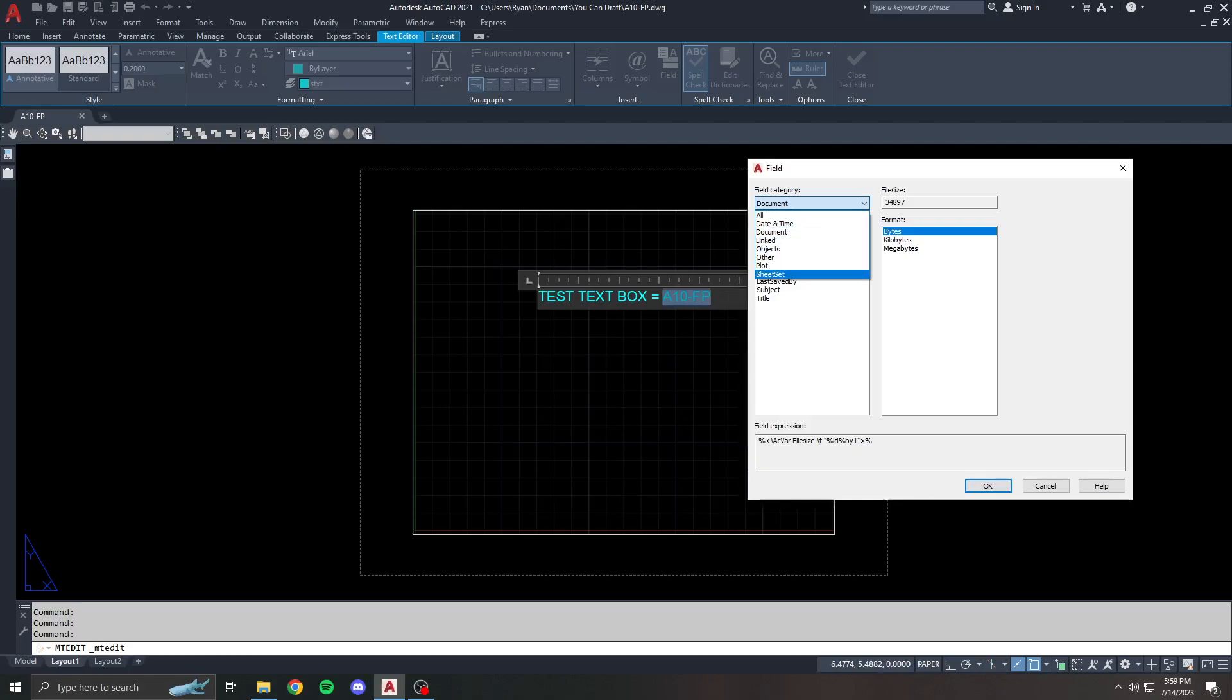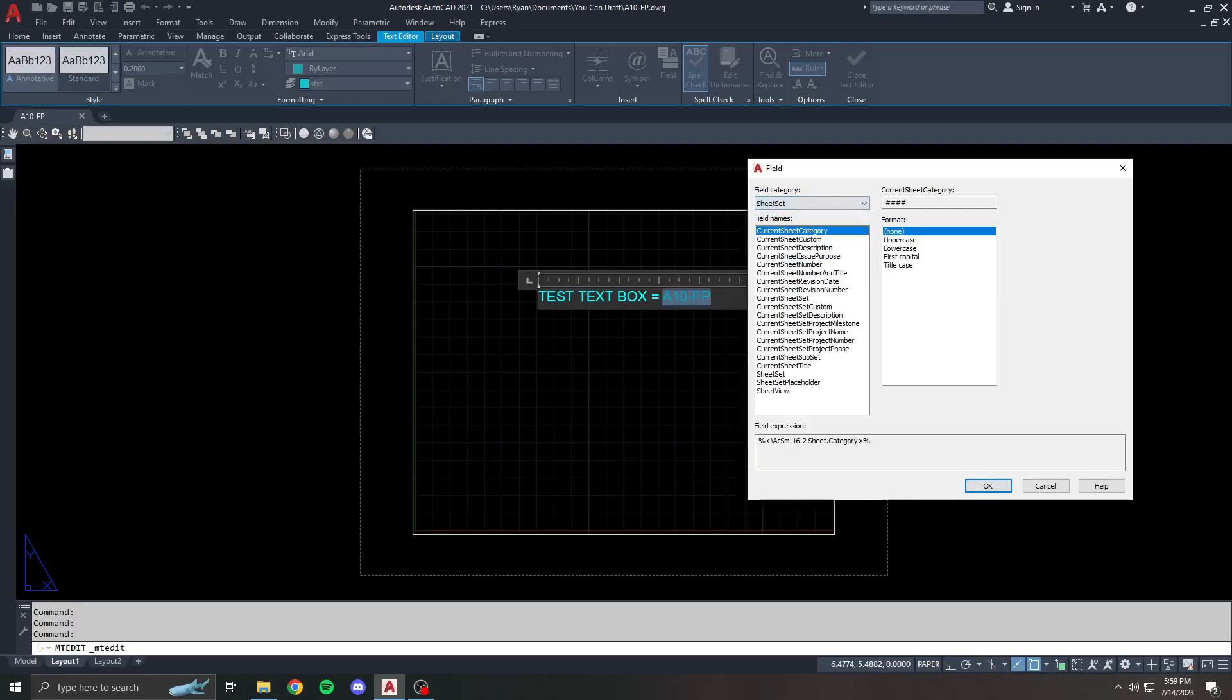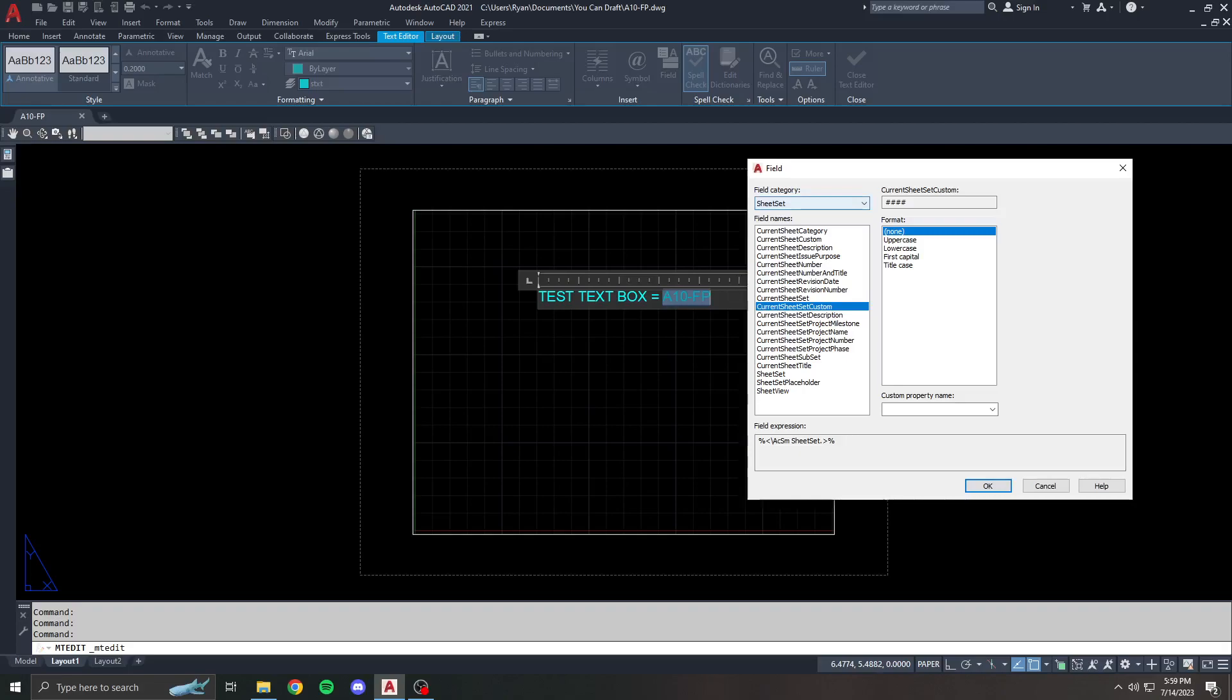Later on, when I go over sheet set creation, this area here will become super important, specifically current sheet custom and current sheet set custom are going to be super important because they link attributes between the sheet set properties and the title blocks. We'll get to that in another video regarding sheet sets, but it's important you understand fields before I can get to there.